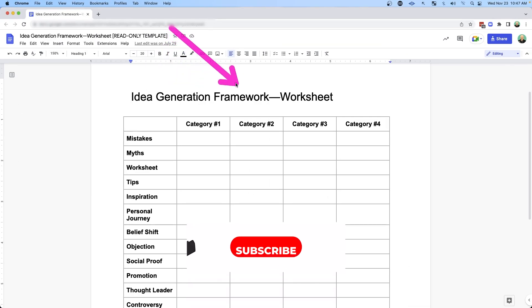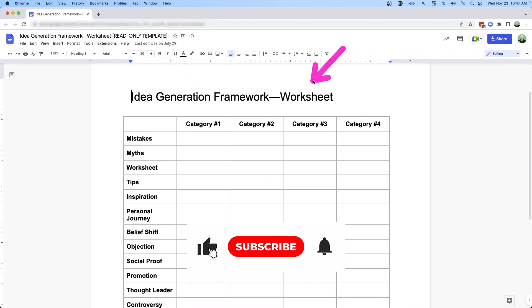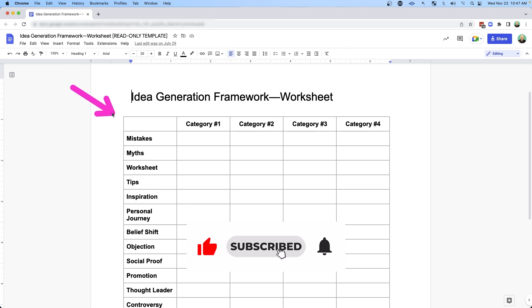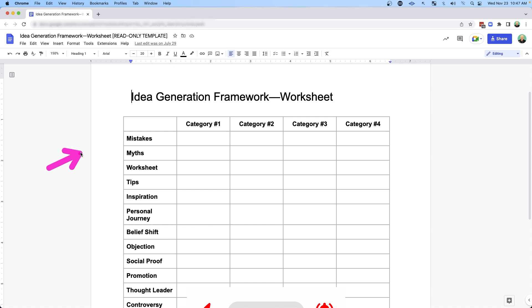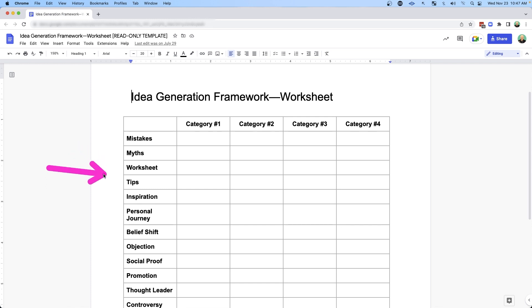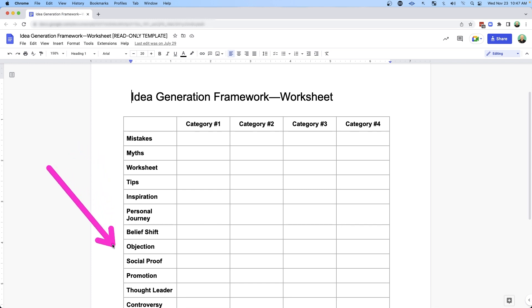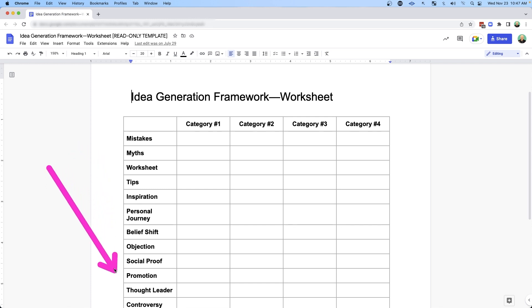I call this my idea generation framework. It's a worksheet that helps you build a matrix of ideas. Along the top, we have the various categories that you regularly talk about, and along the side, we have a bunch of different prompts that will help you come up with different types of content ideas.